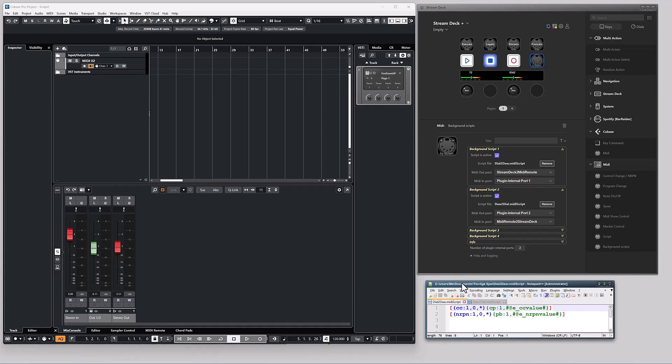The sending script handles both commands. When a control change command is received, it will send a channel pressure command. And when an RPN command is received, it will send a pitchbend command.